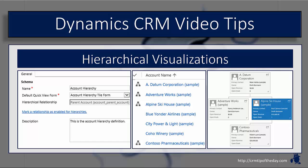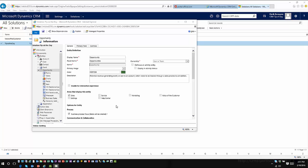With CRM 2015, they introduced the concept of hierarchical visualization. So if you're a 2013 organization looking to go to 2016 at some point, this is a wonderful feature you can take advantage of to give a visual representation to your relationships. Let's hop back into CRM and take a look at how this process works.